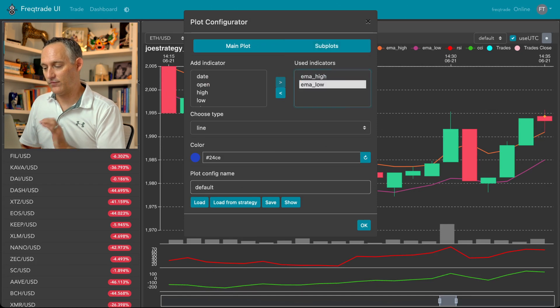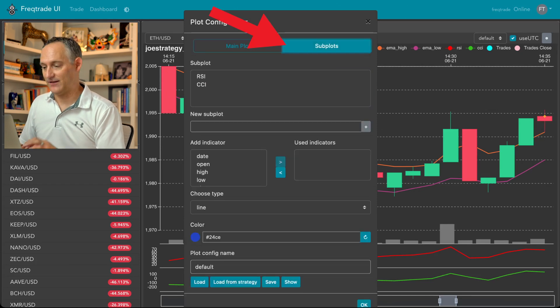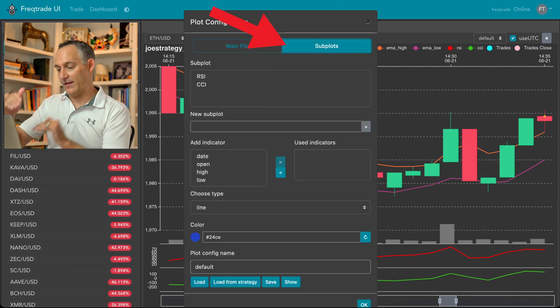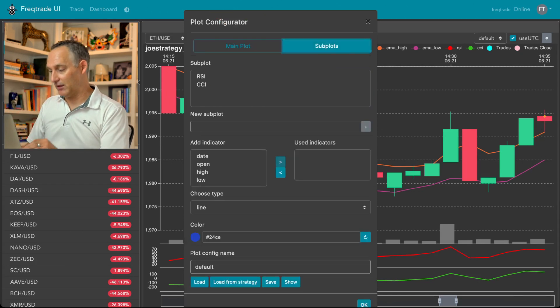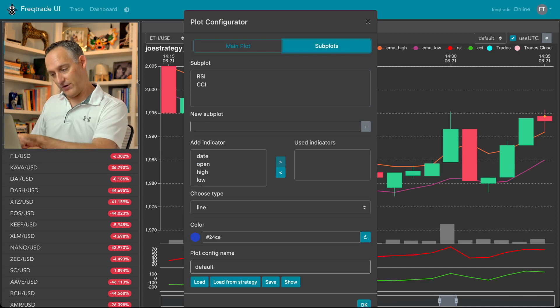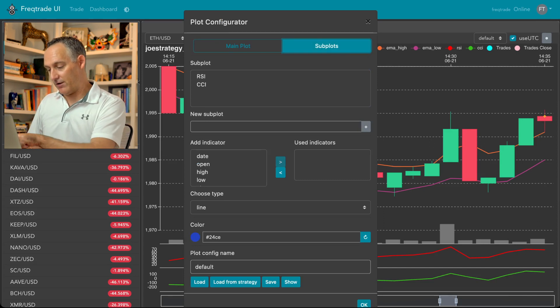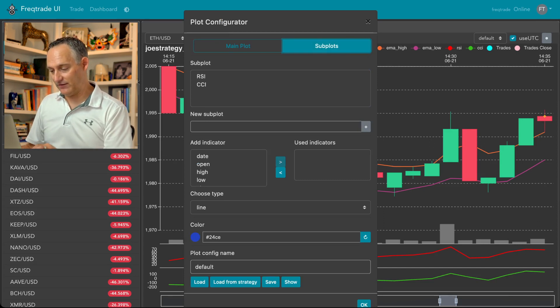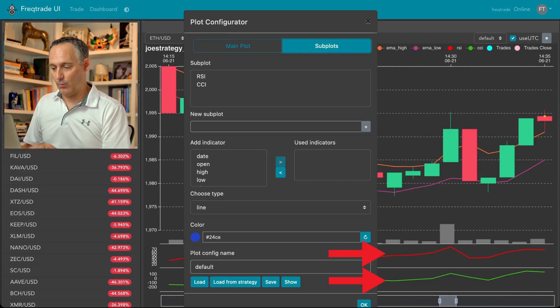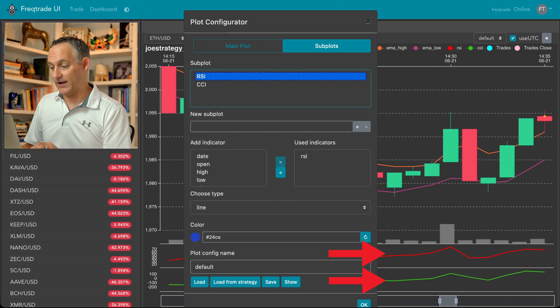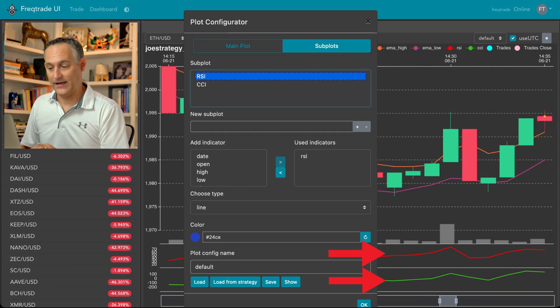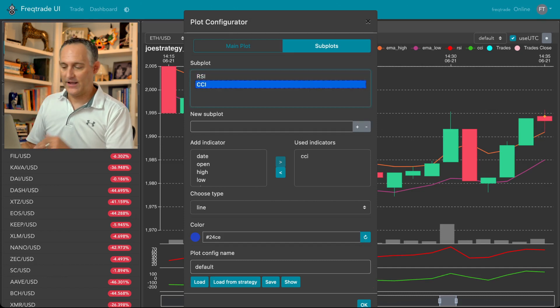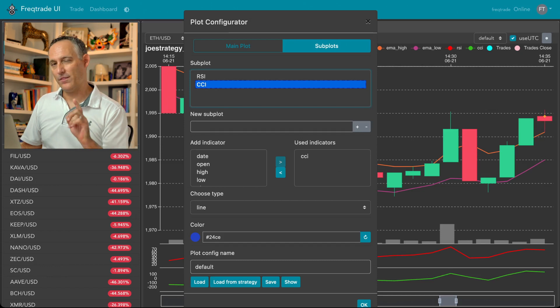And then secondly, over on the subplot section, this is where you can put that plot that's below. So if you notice that down below there, I have two separate subplots. And one of those is my RSI indicator. And then I have a second one for my CCI indicator. And you can add anything you want in here.